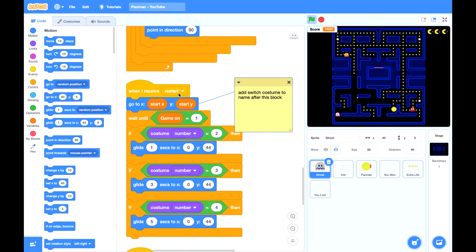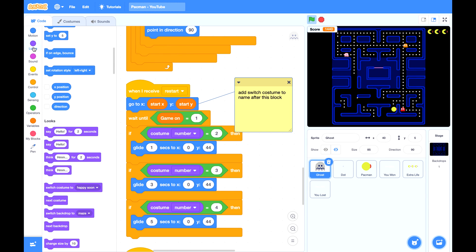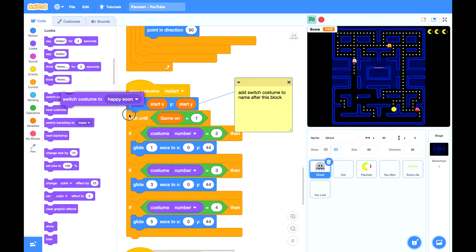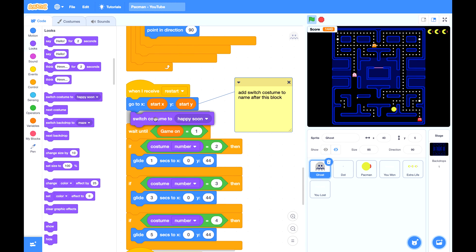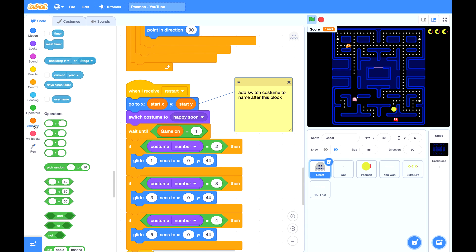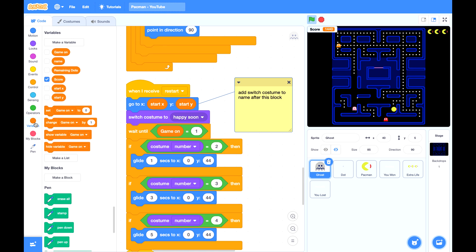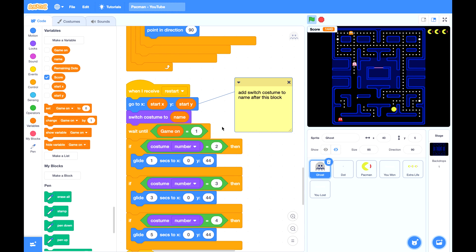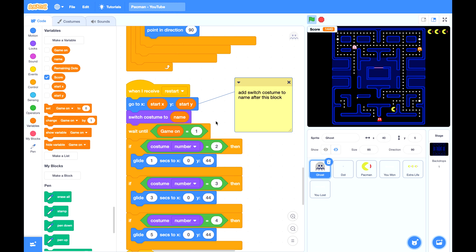Here, whenever we restart, make sure the ghost is switched back to its original costume. Otherwise, sometimes you will find a ghost still in its unhappy mode or happy soon mode gets sent back to the cage, which is not right.